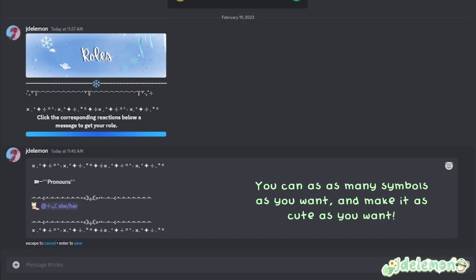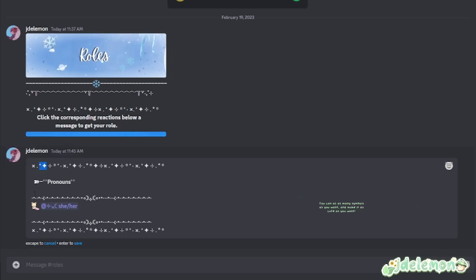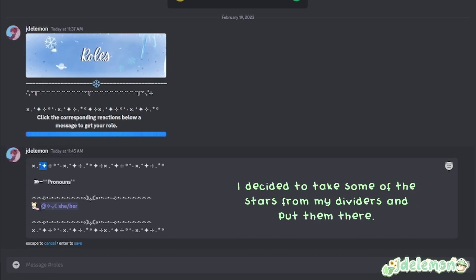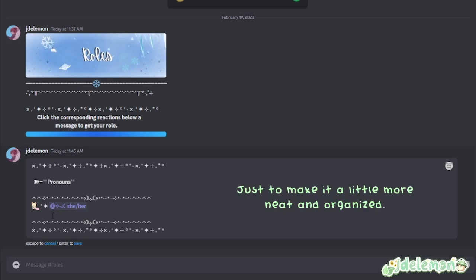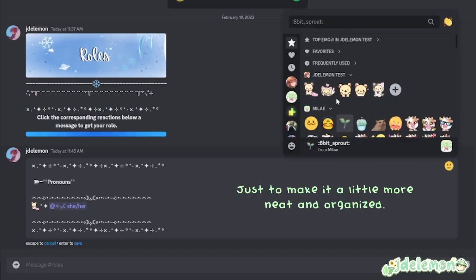You can add as many symbols as you want and make it as cute as you want. I decided to take some of the stars from my dividers and put them there just to make it a little more neat and organized.